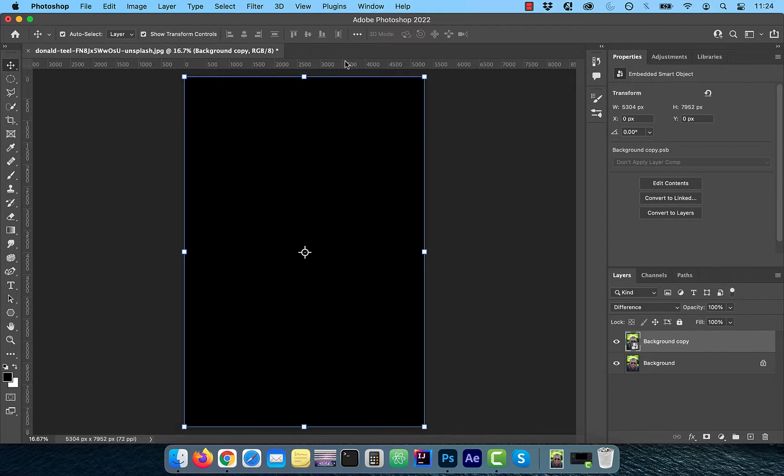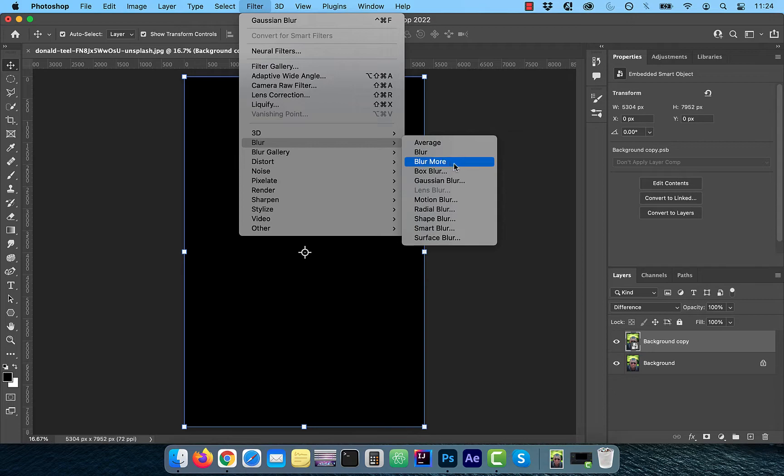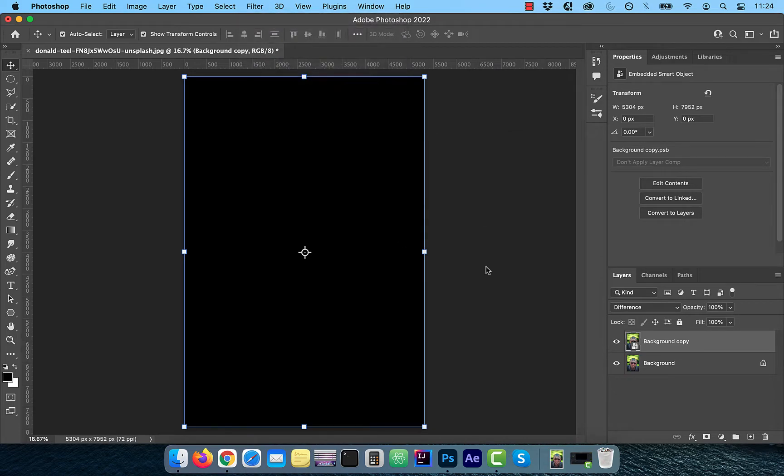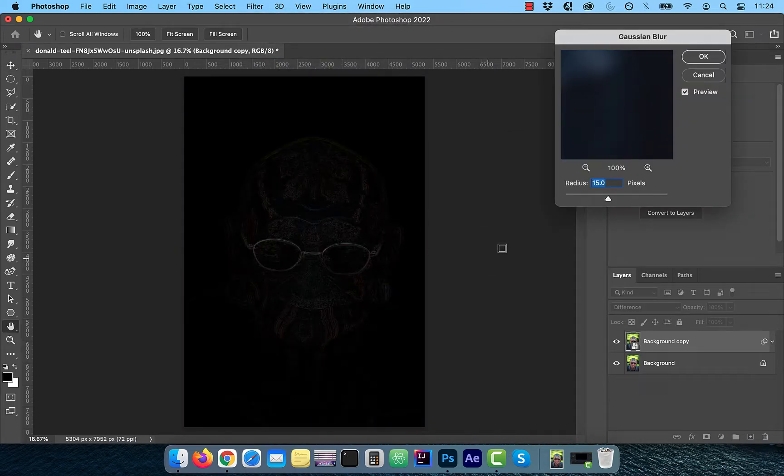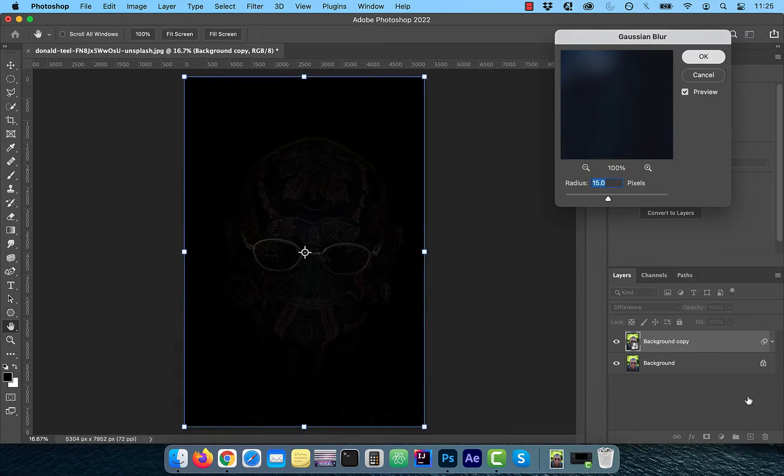Click on the filter in the top menu and choose Gaussian blur from the blur dropdown. Drag the radius slider to the right until you start to see some artifacts. For this image, I'm going to choose 15 pixels and then click OK.